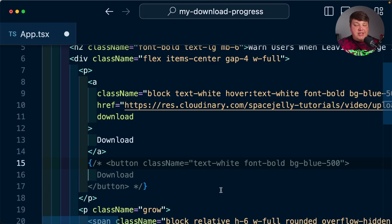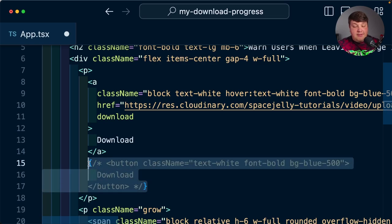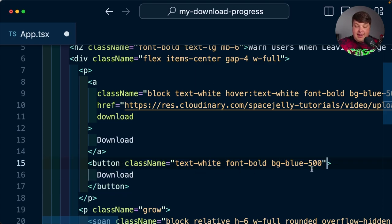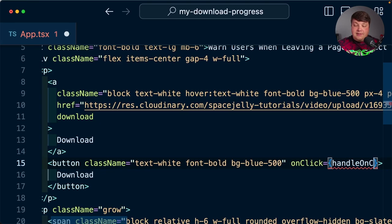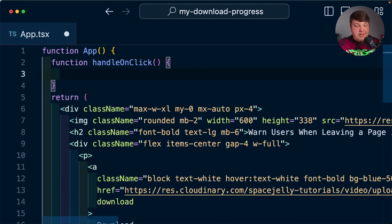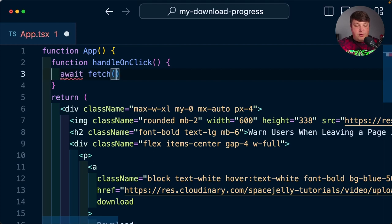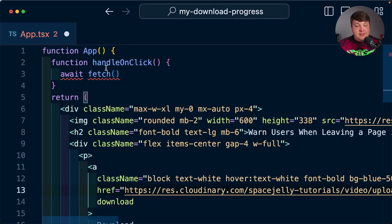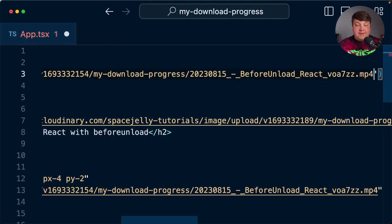Let's start by changing how we're currently downloading this. We're currently using an anchor tag with a link, but what we're going to do is use a button element with an onClick handler. Let's call this new function handleOnClick, where I'm going to define it and await a new fetch request.